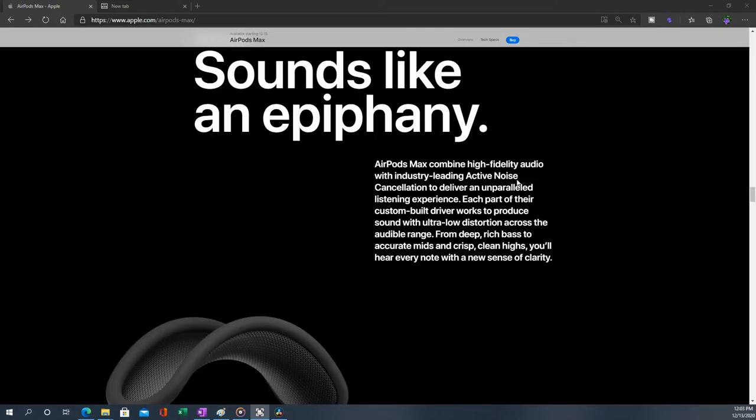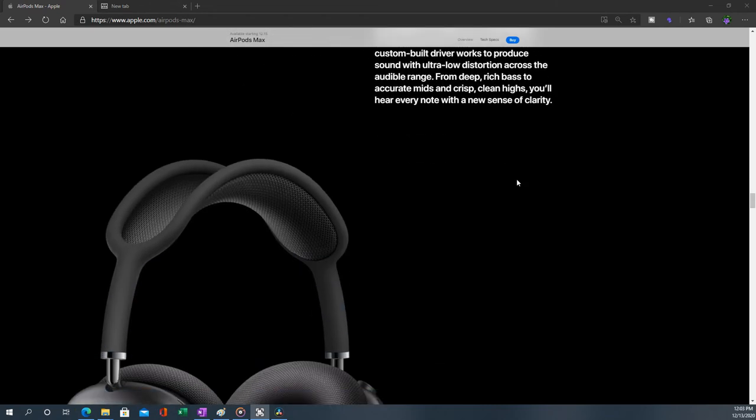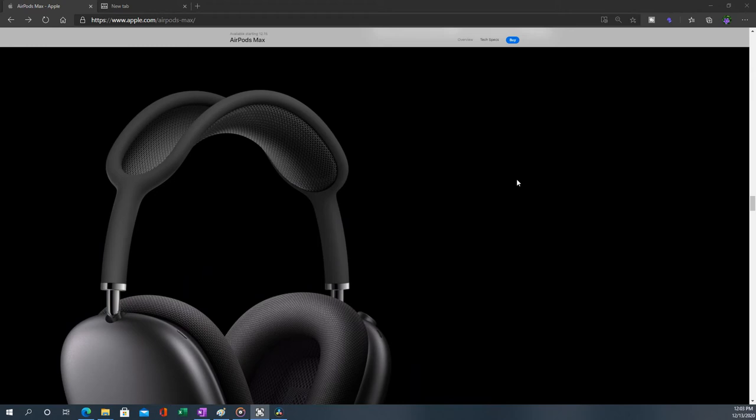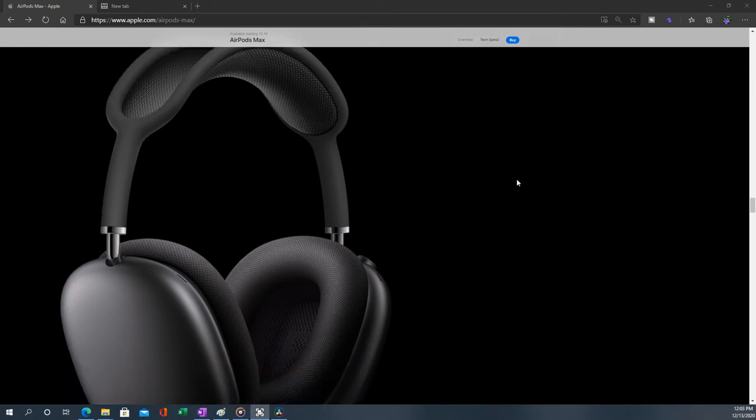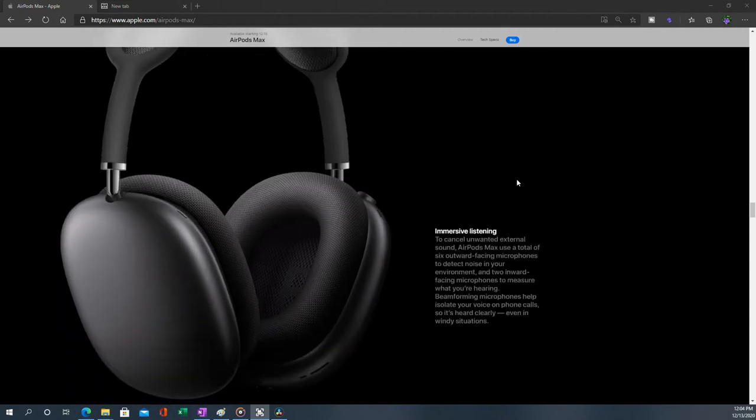Industry-leading active noise cancellation to deliver an unparalleled listening experience. I just don't know if it's going to be industry-leading or not, but need to really experience it before. But now the industry-leading champion is Sony's headphones, the XM4. So not really sure if this can beat that.